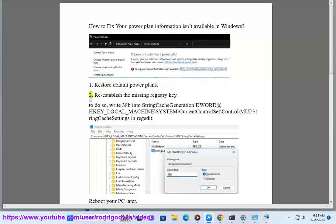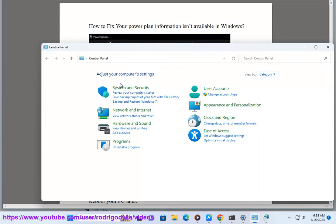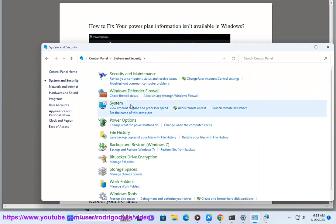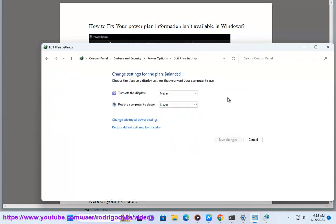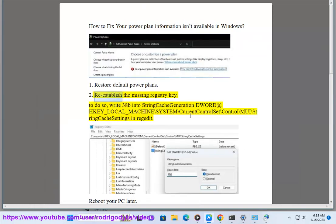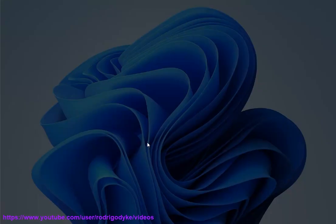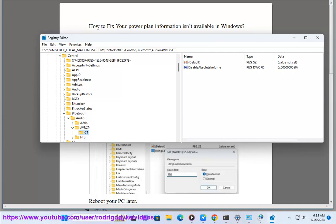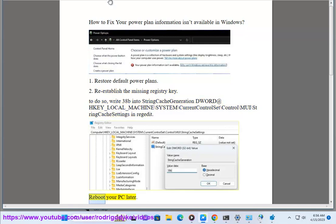Step 2: Re-establish the missing registry key. To do so, write 38b into string cache generation dword at HKEY_LOCAL_MACHINE\SYSTEM\CurrentControlSet\Control\MUI\StringCacheSettings in regedit. Reboot your PC afterward.